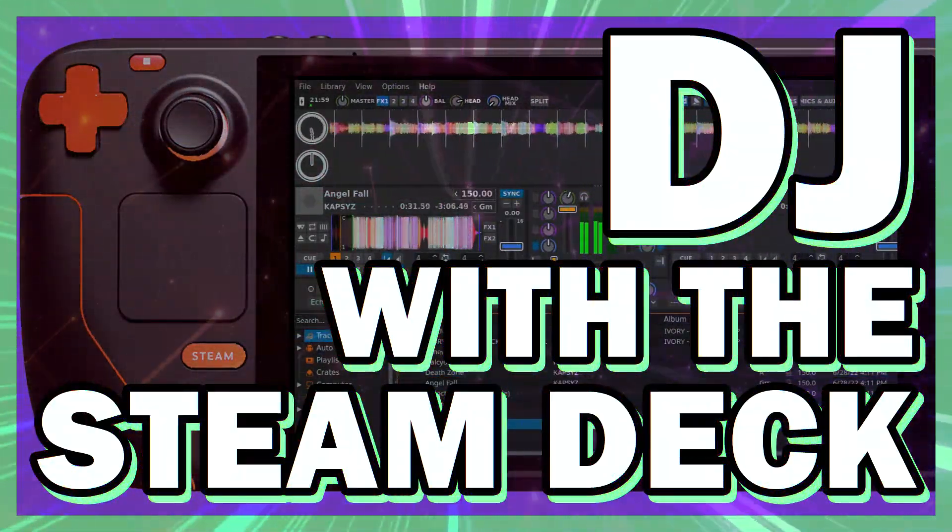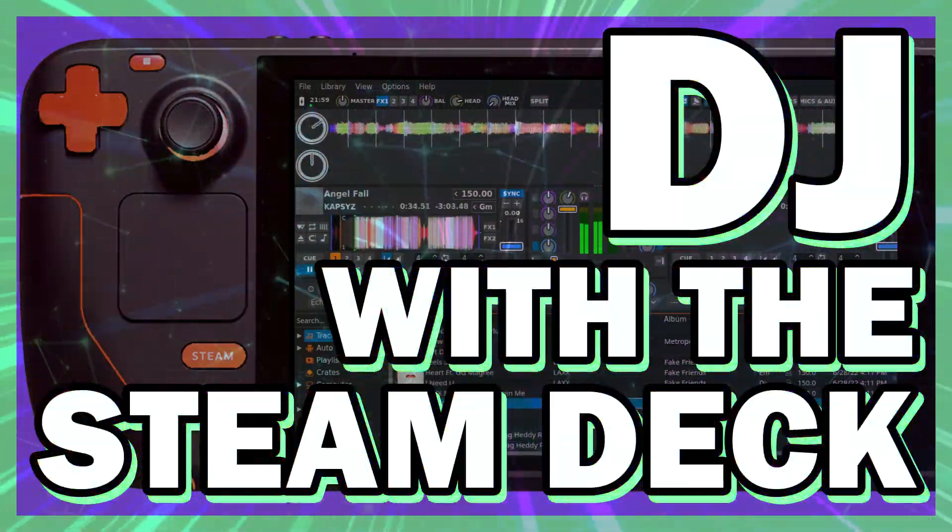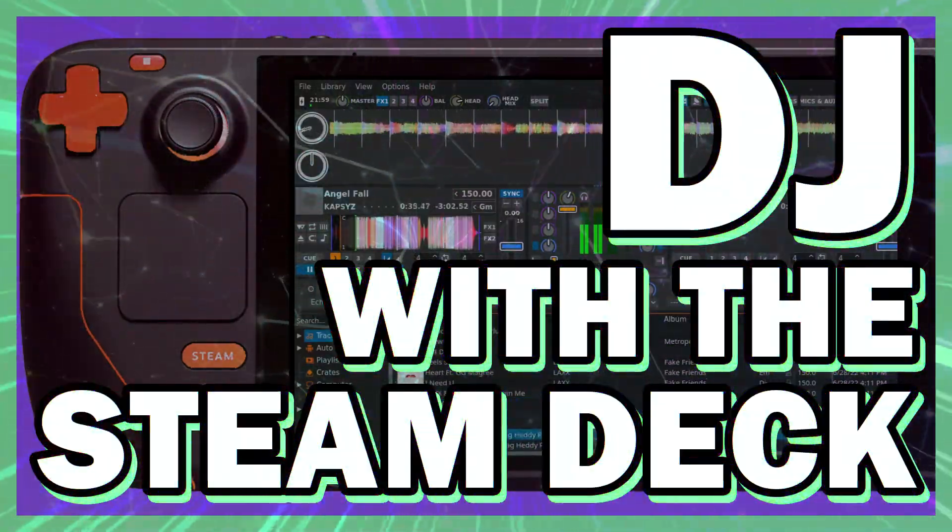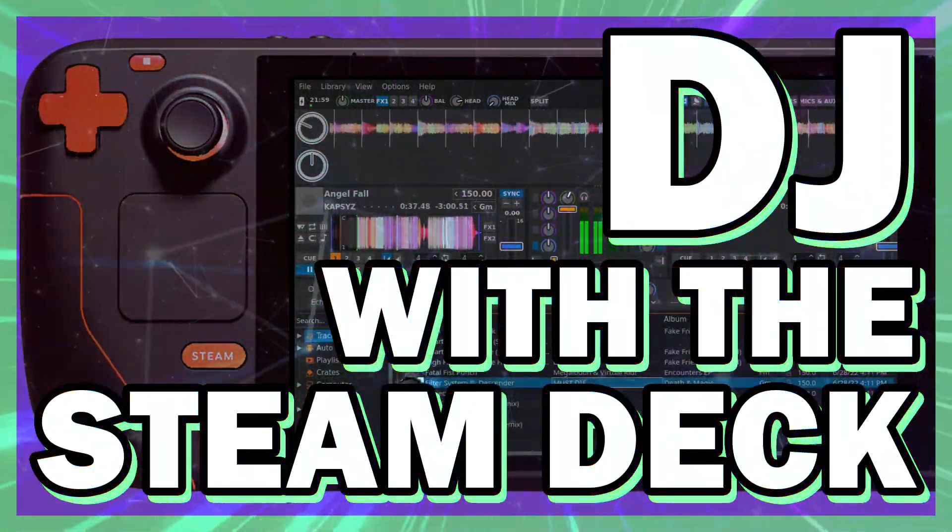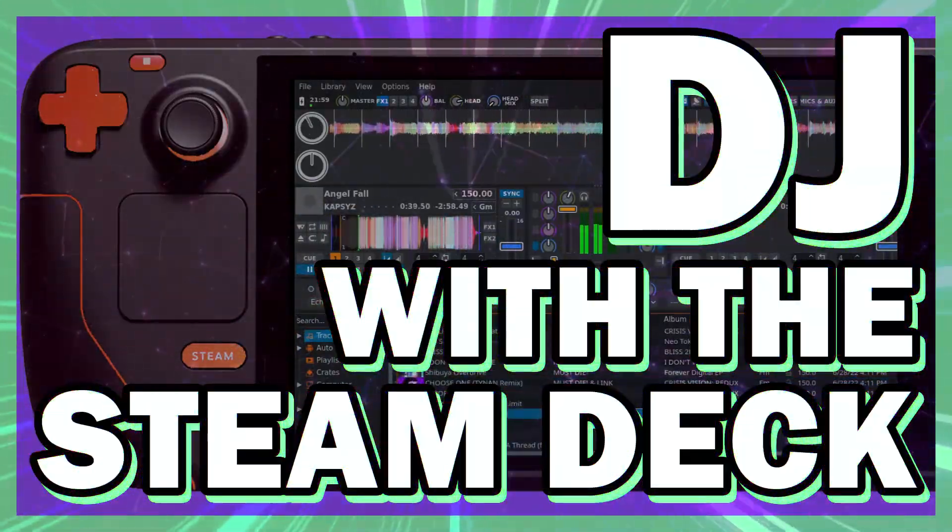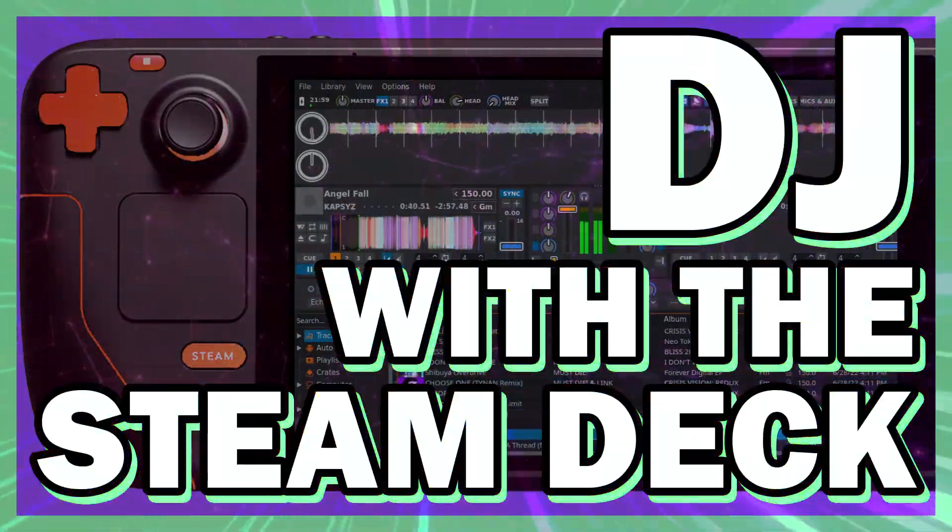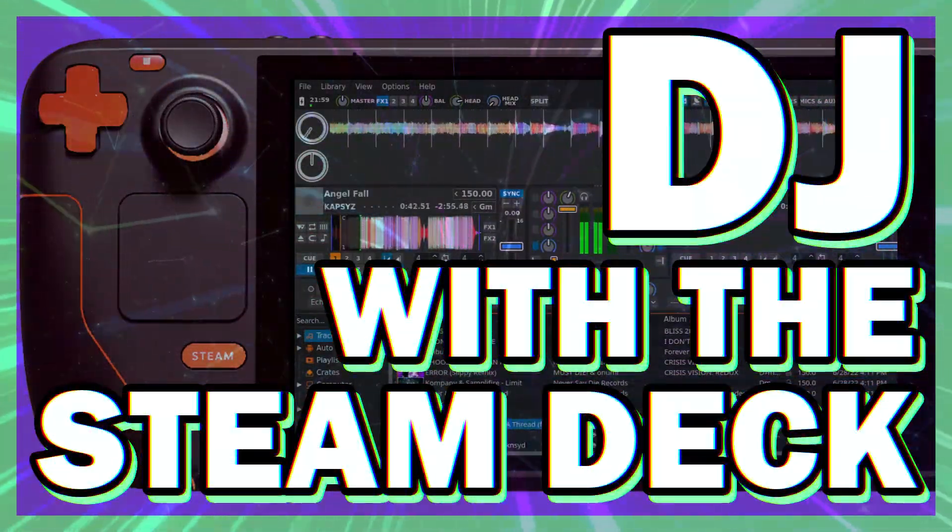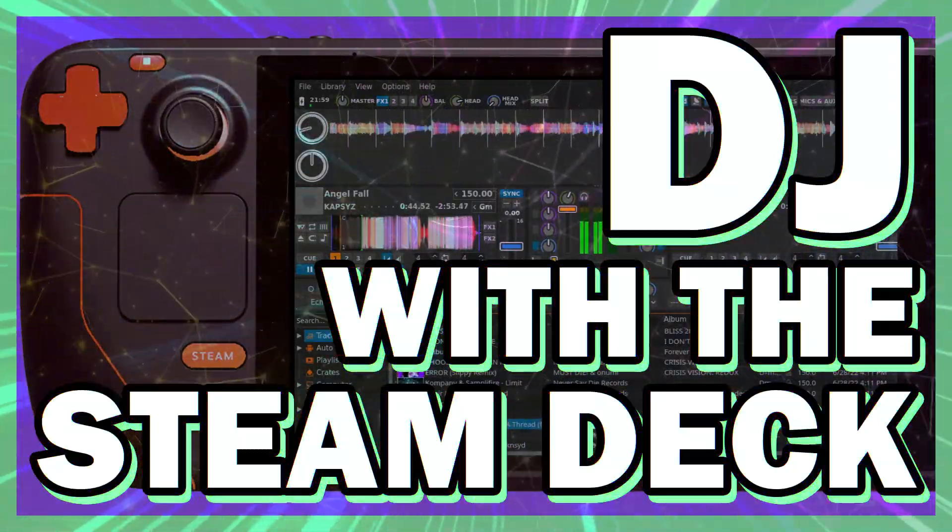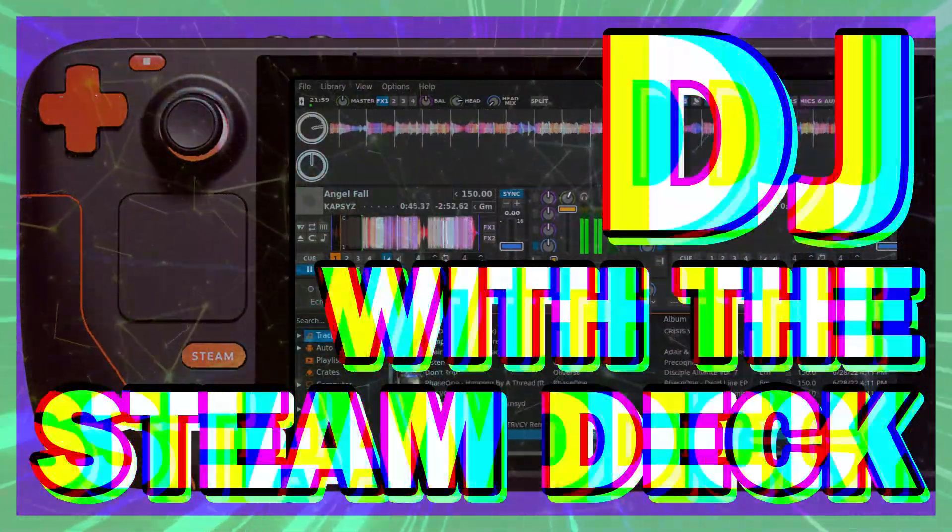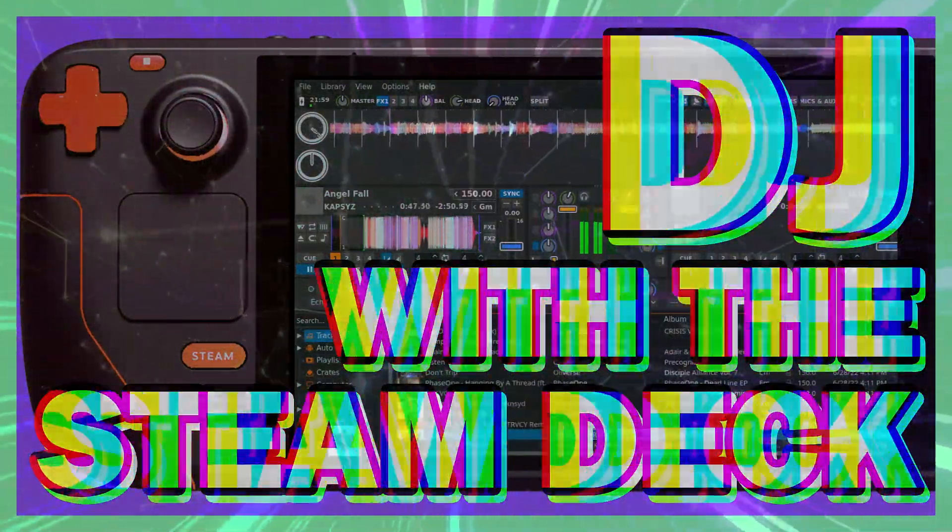In this video, I'll be going through the process of getting Mix installed on your Steam Deck and getting a DJ controller and audio setup. I'll go over the features that Mix has and compare it to other DJ software like Rekordbox and Tractor. Anyway, let's get right into it after the drop.